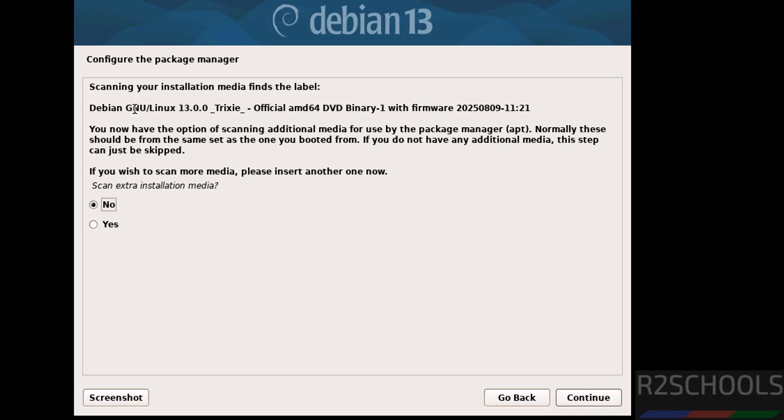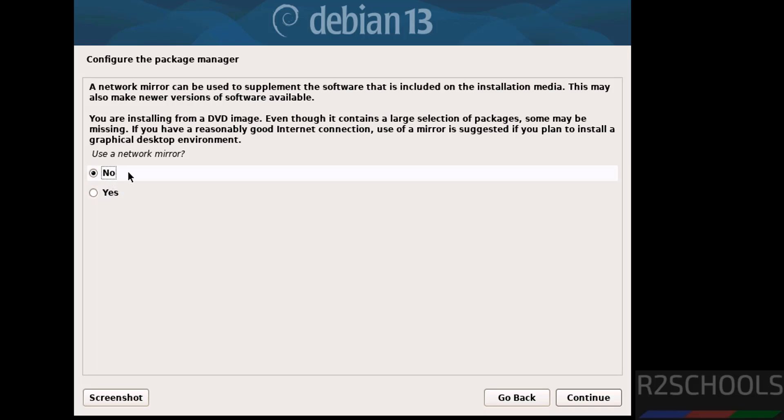Configure the package manager. You want to scan additional media? Then you have to select yes. I don't want. Select no and continue. Use a network mirror? I don't have, so select no and continue.